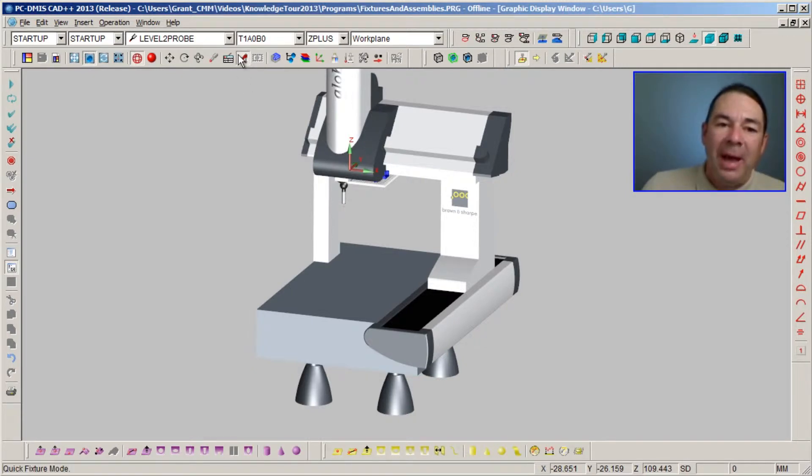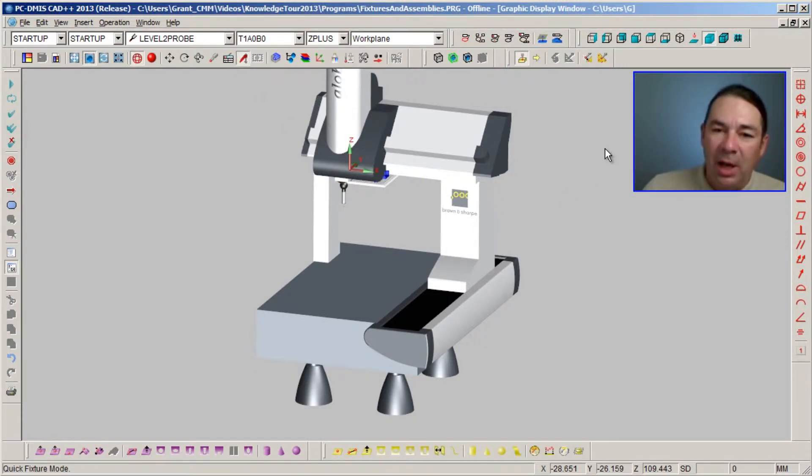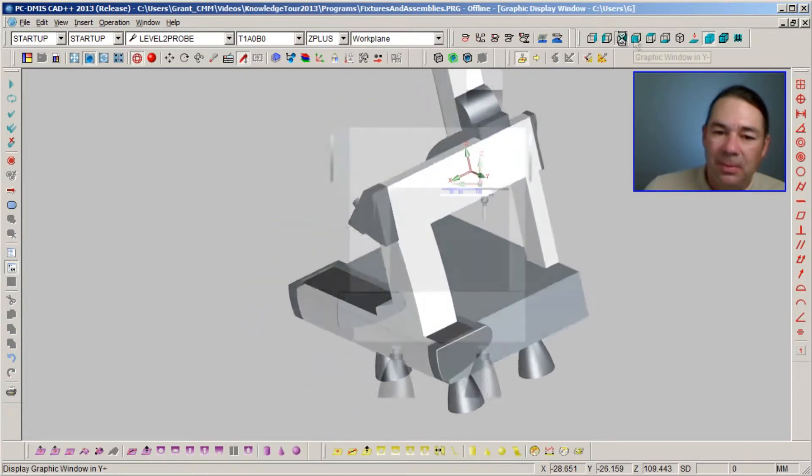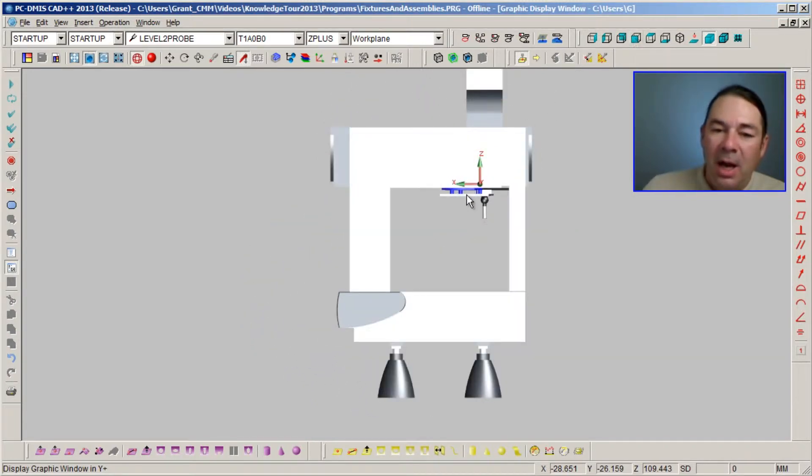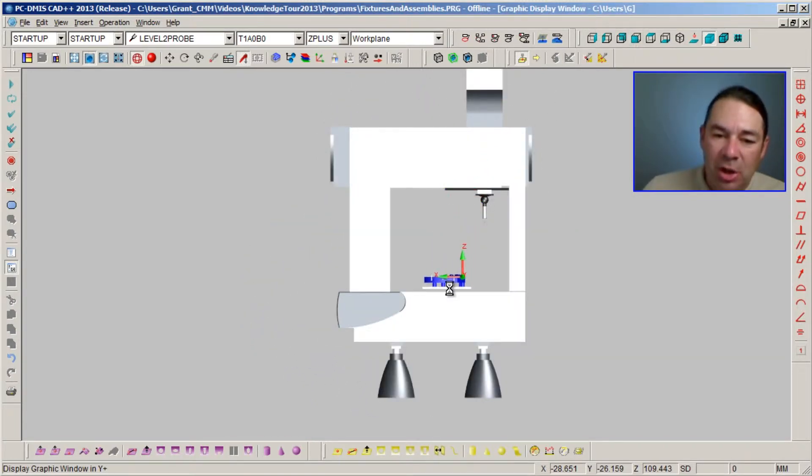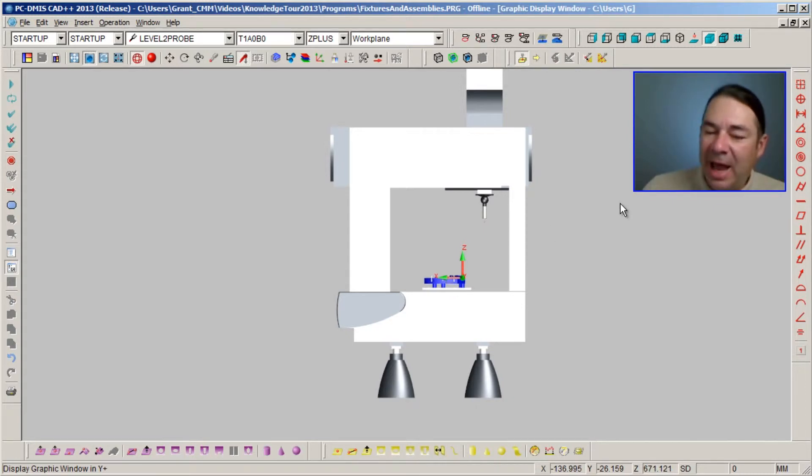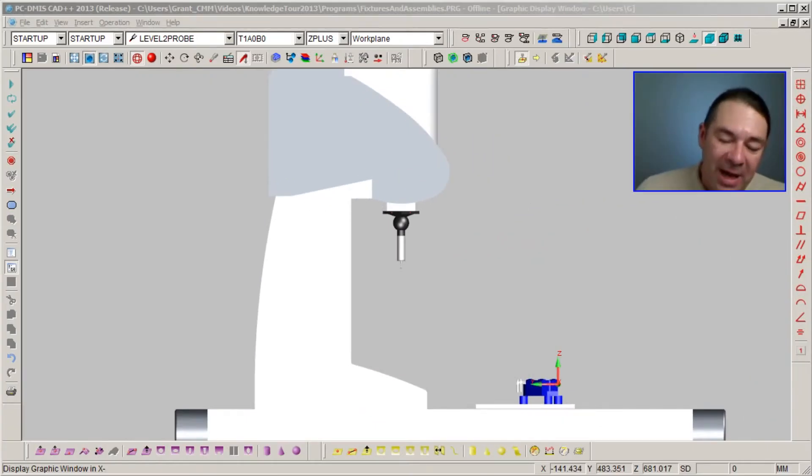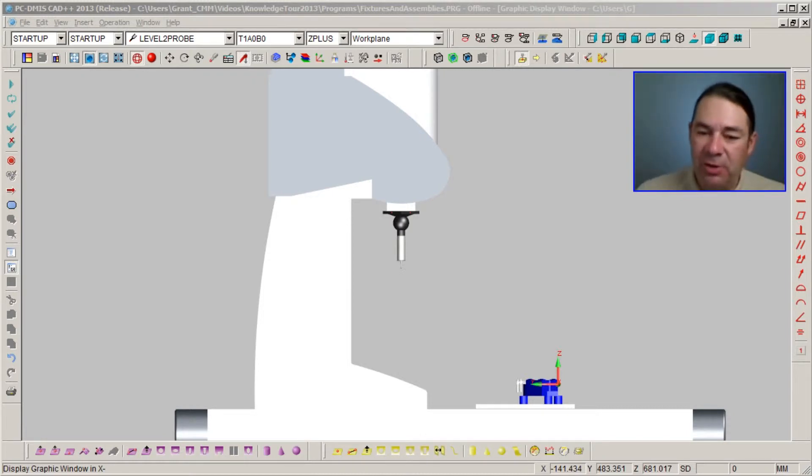I'm going to go back into Quick Fixture mode and I'm going to choose the front view and drag the part and the fixture down in the Z direction. So this is the side view of our part and fixture sitting on our coordinate measuring machine.